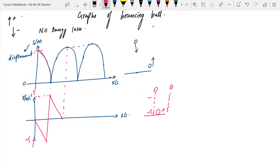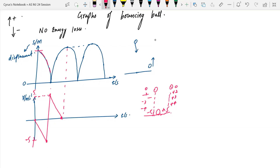When the ball strikes, the velocity starts at 0, then becomes minus 2, minus 3, minus 4, minus 5. When the ball touches the ground, it turns around — the velocity flips to positive 5, then 4, 3, 2, 0 as it rises back up.